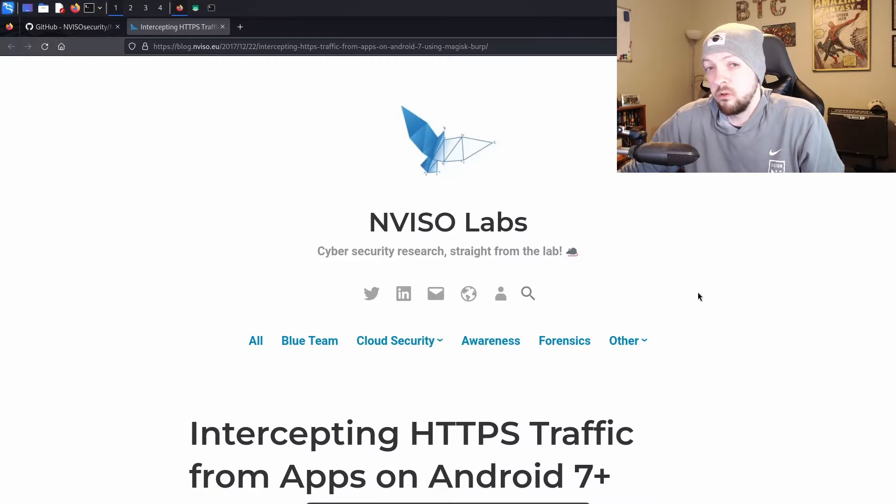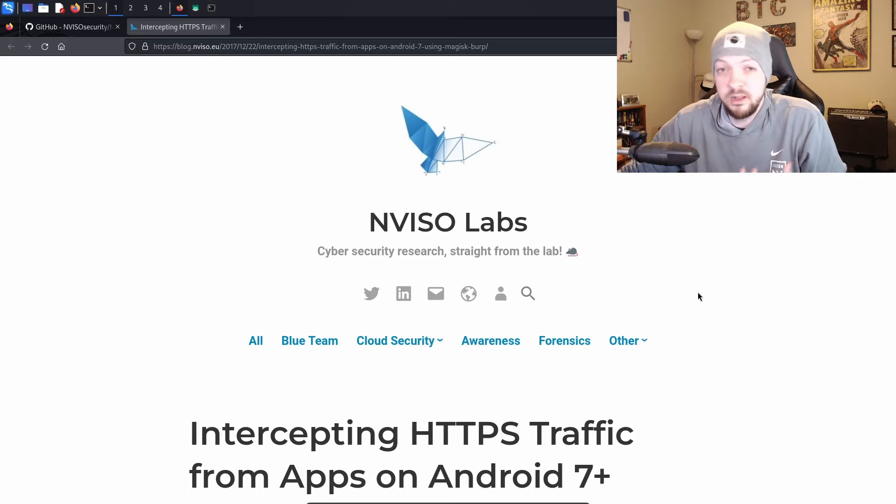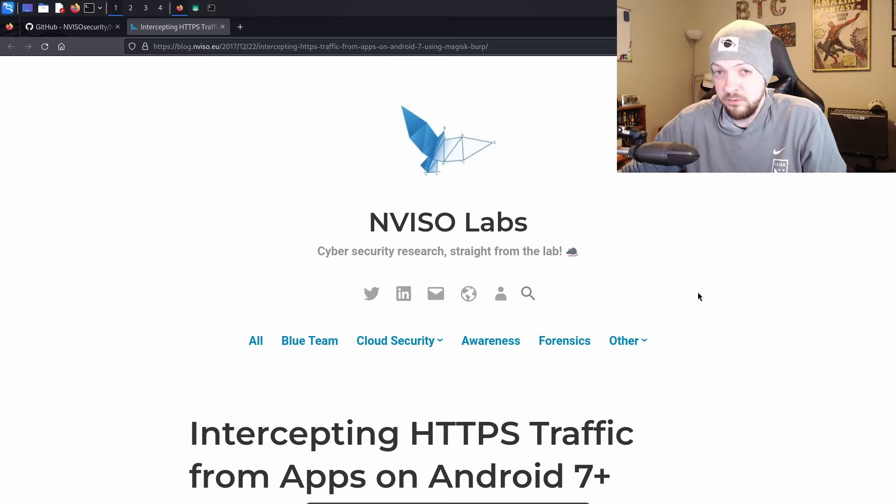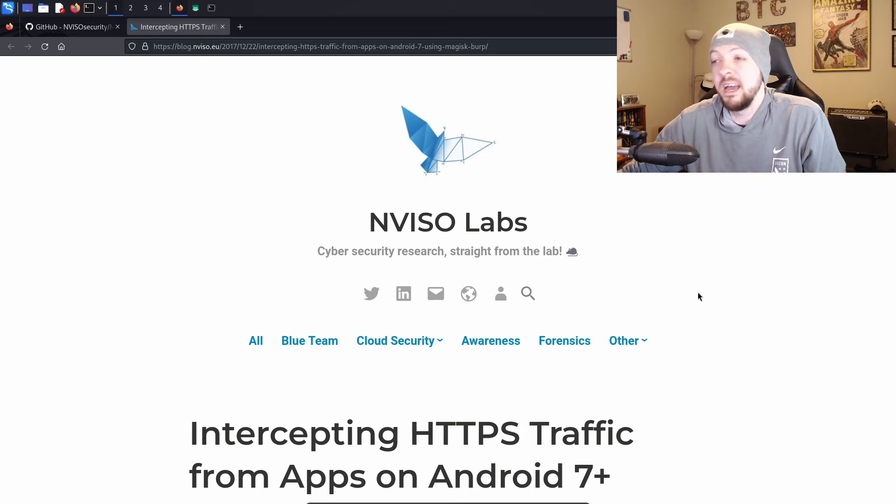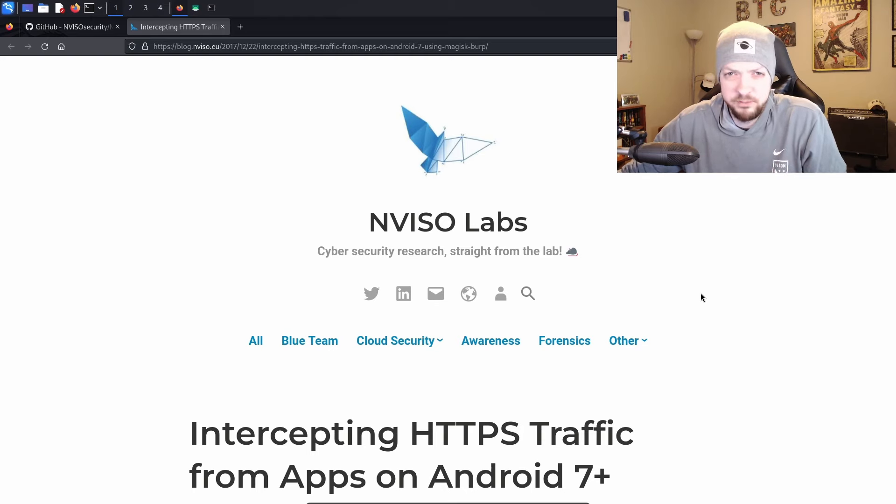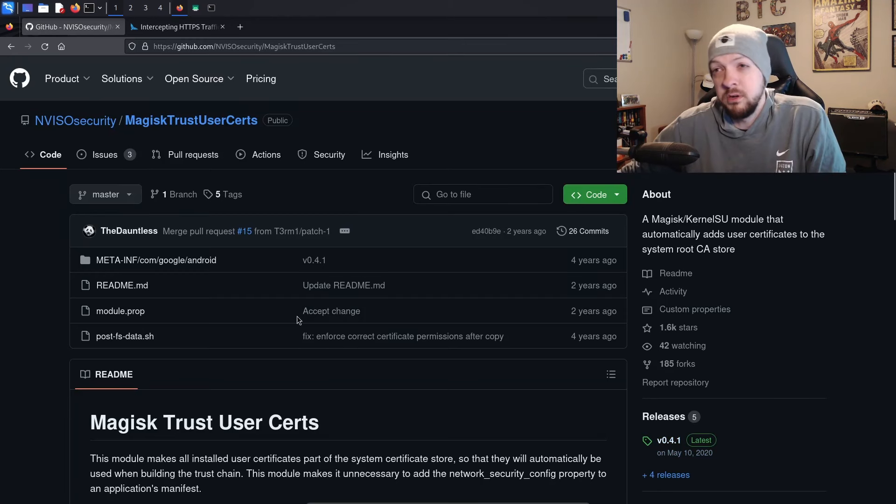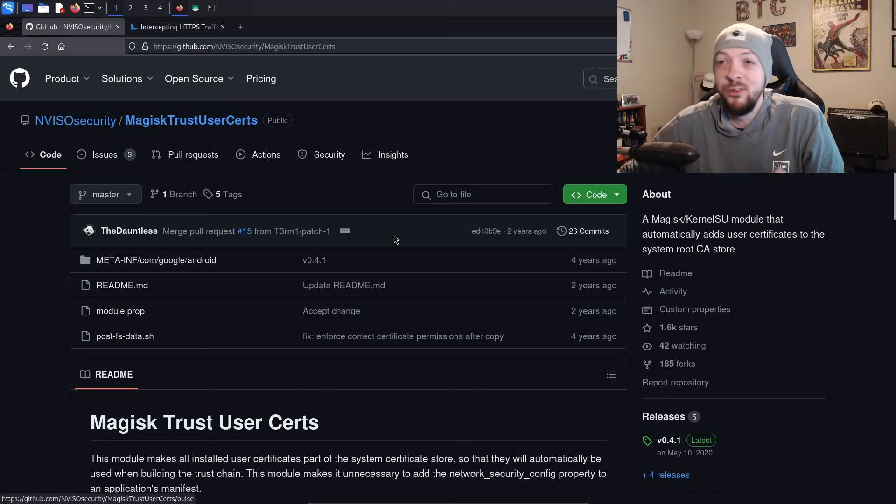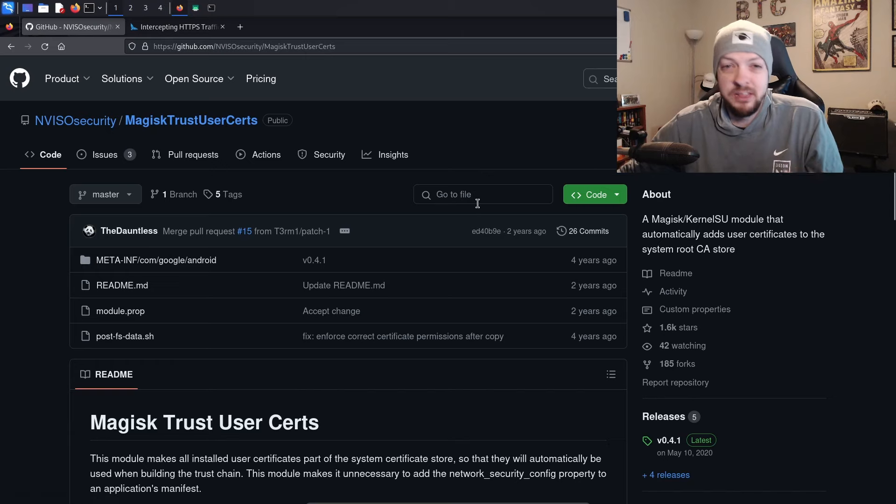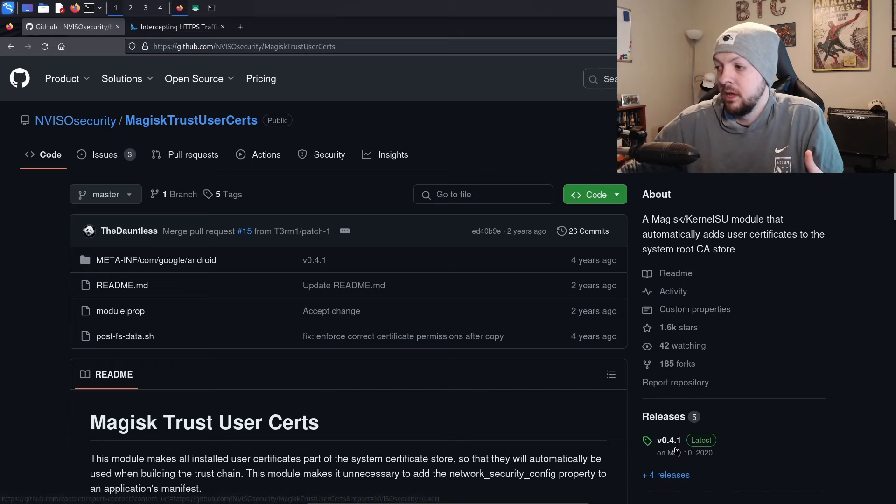In order to install a certificate without going through that whole process of making a system-level certificate, we're going to use a Magisk module created by Inviso Labs. The module is called Magisk Trust User Certs and you can find it on their GitHub. I'll have it linked in the description.